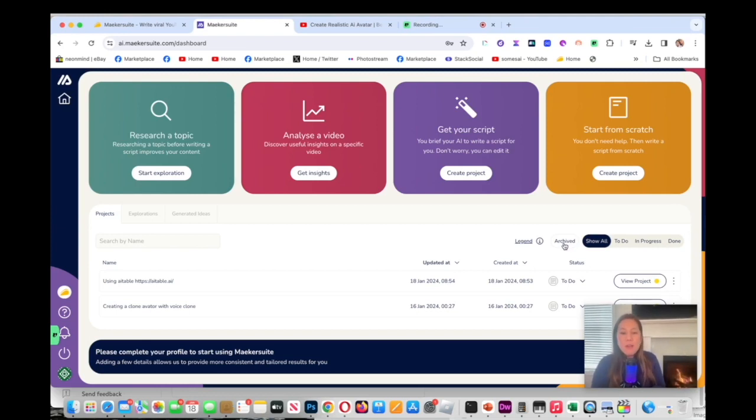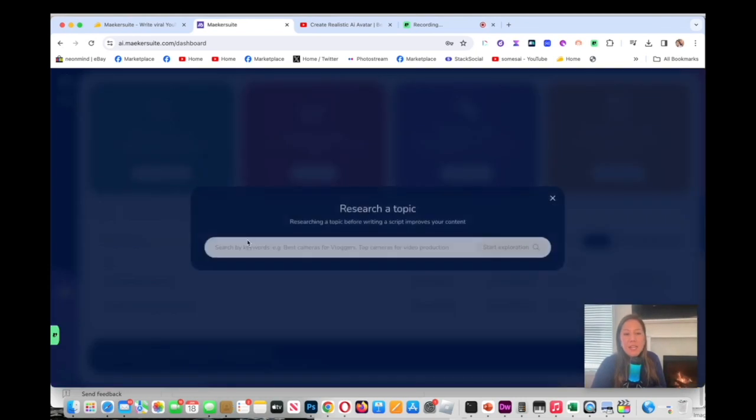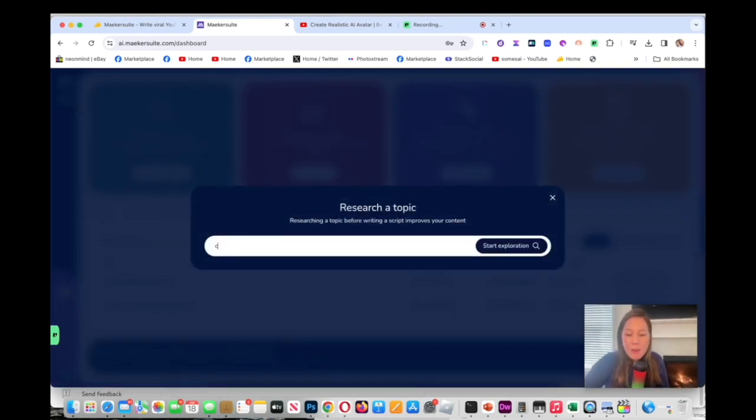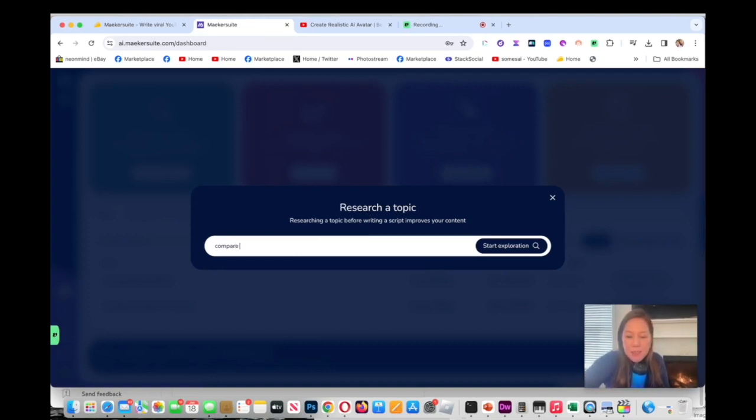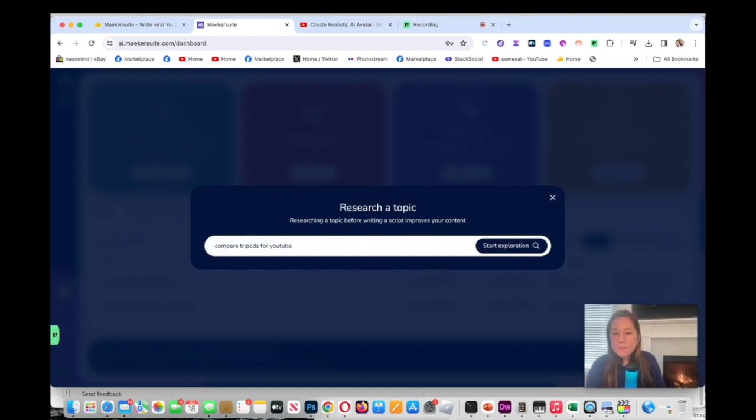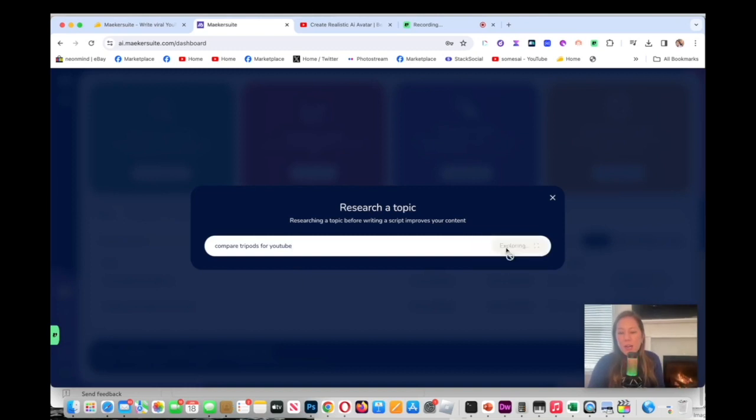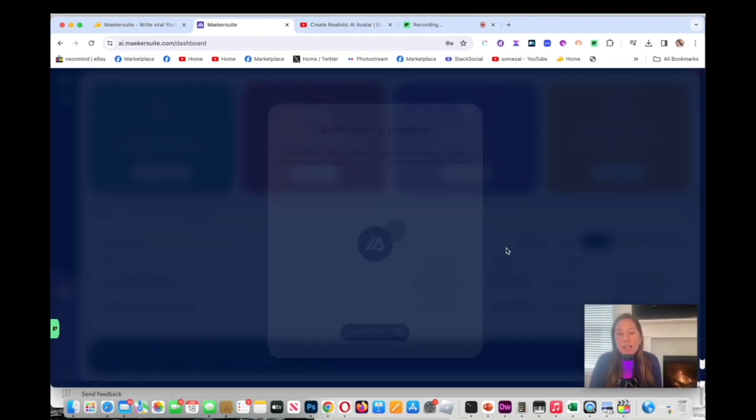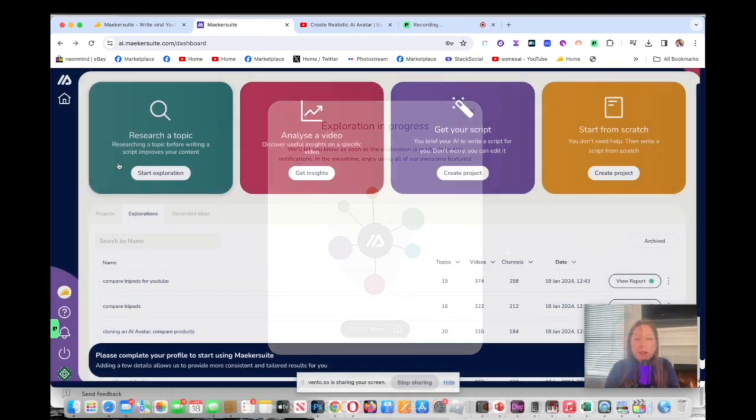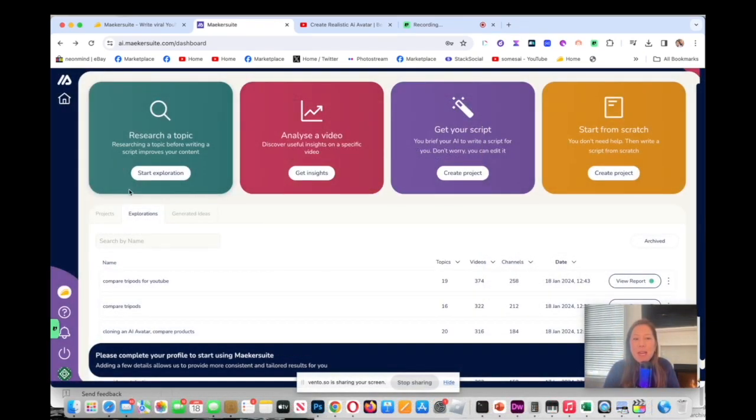Let's start with a research topic. I'm interested in comparing tripods because I take panda photos. Compare tripods, or maybe I'll do compare tripods for YouTube. I'm going to click start exploration and this will take a few minutes so we'll come back.